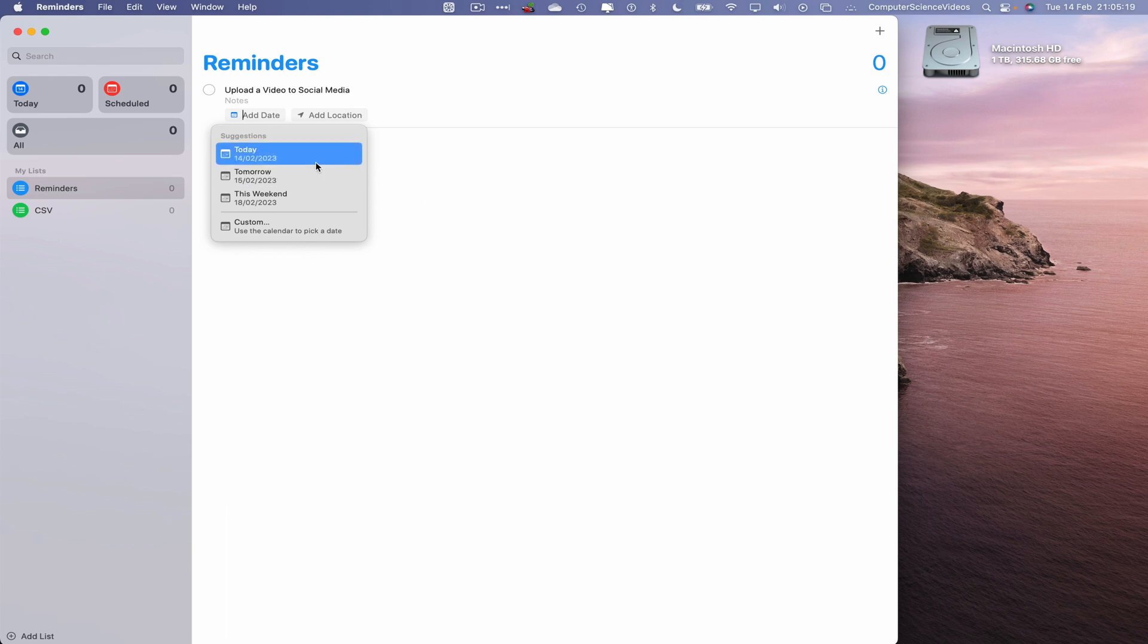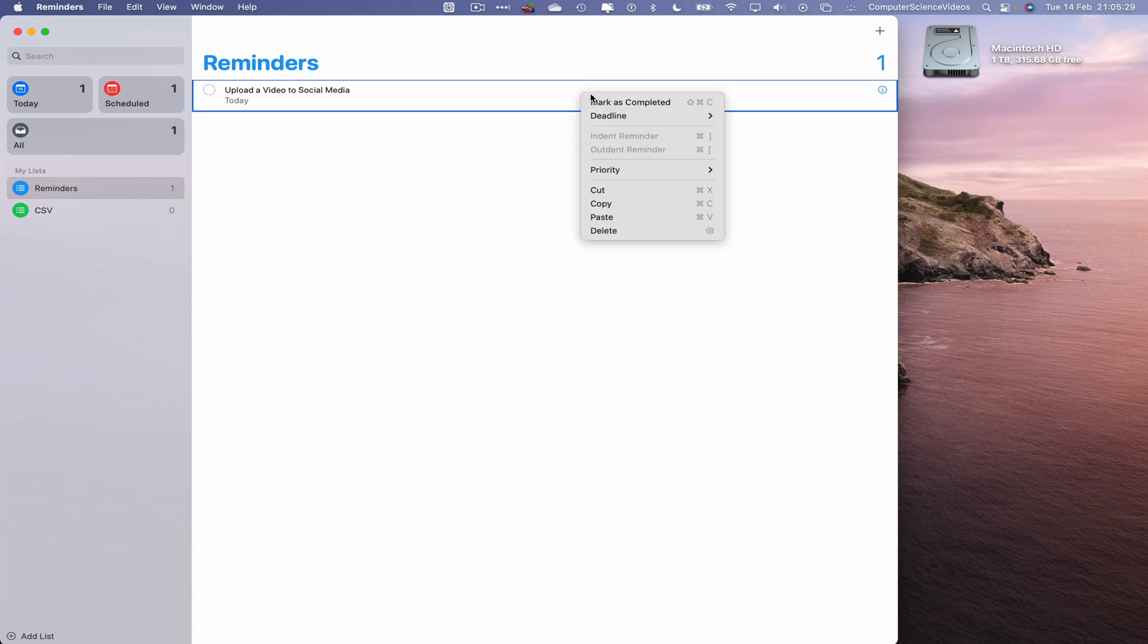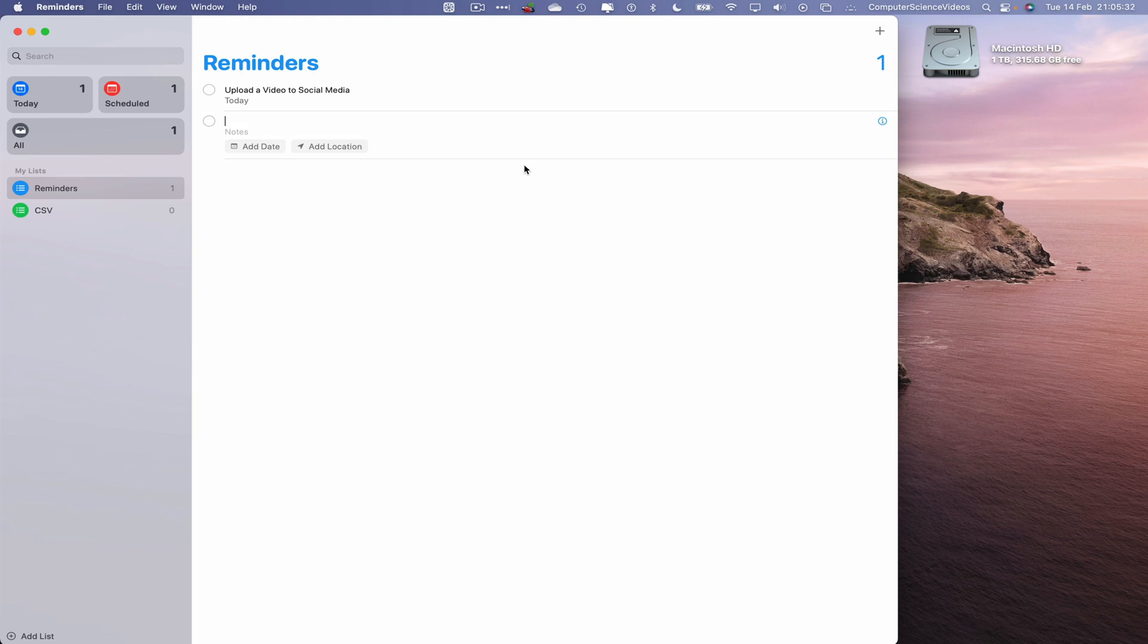However, if we are looking to duplicate this reminder just to save some time, I would right click on the reminder, copy the reminder, go to let's just say the same page, right click paste. We can use command C and command V.